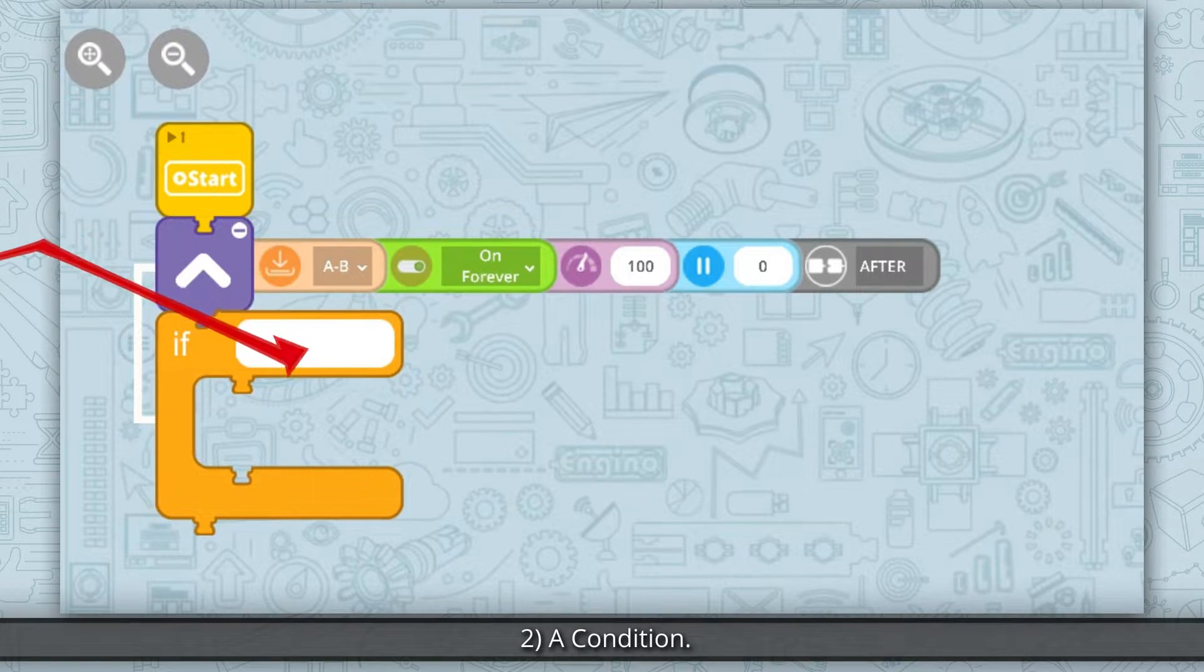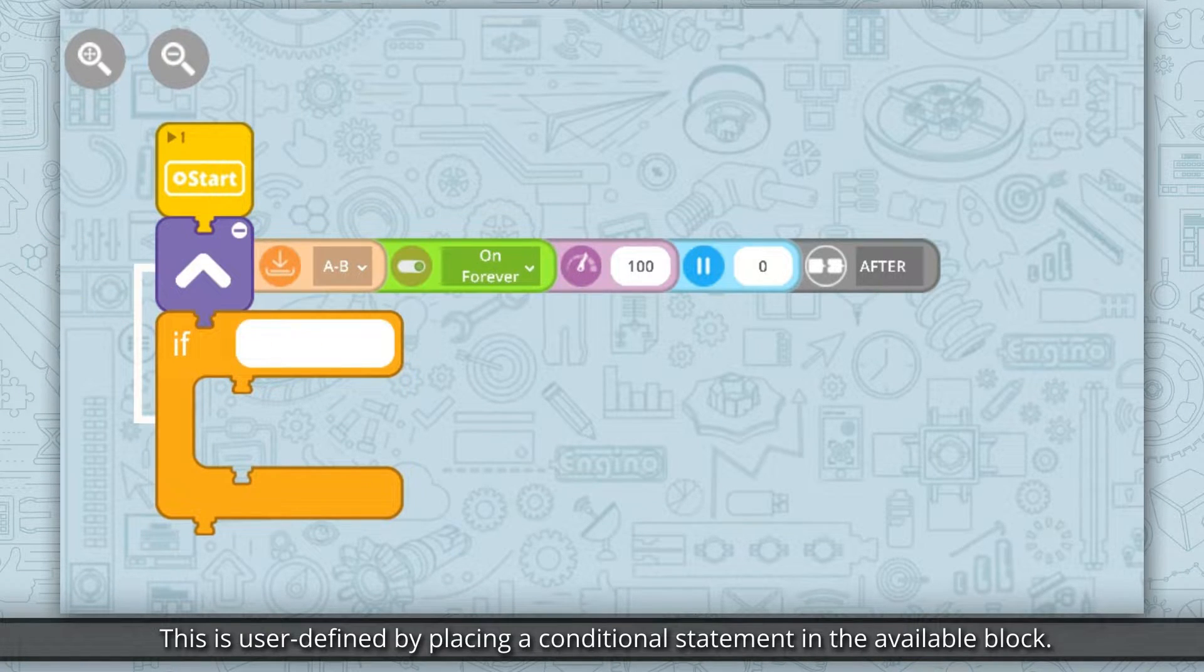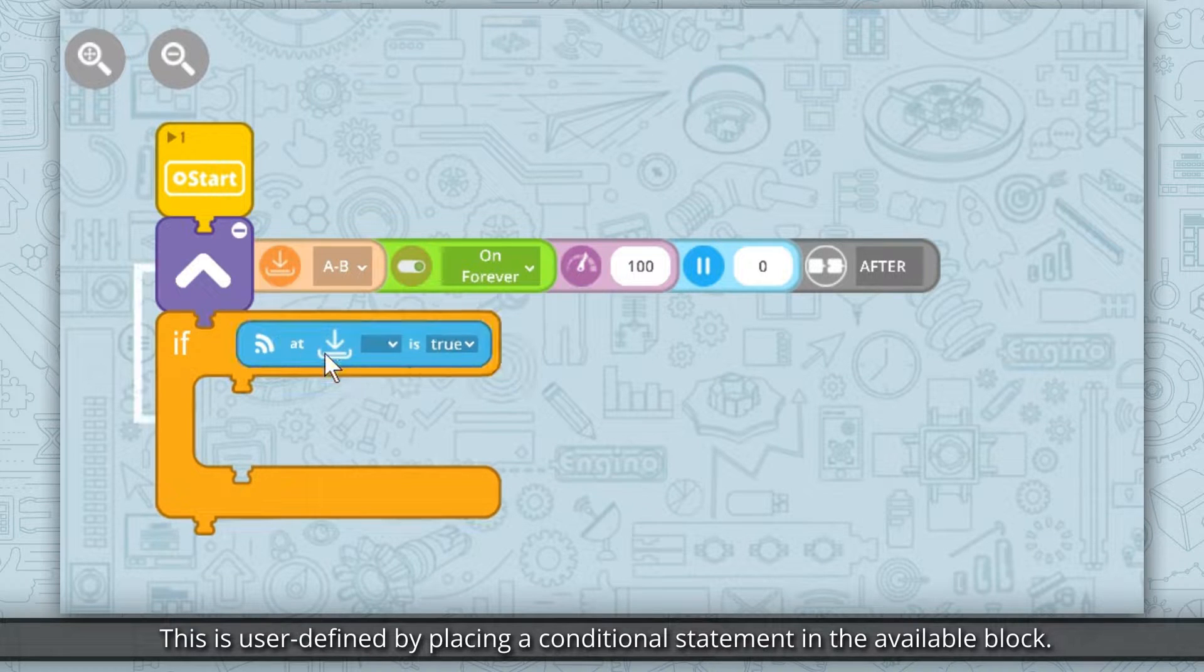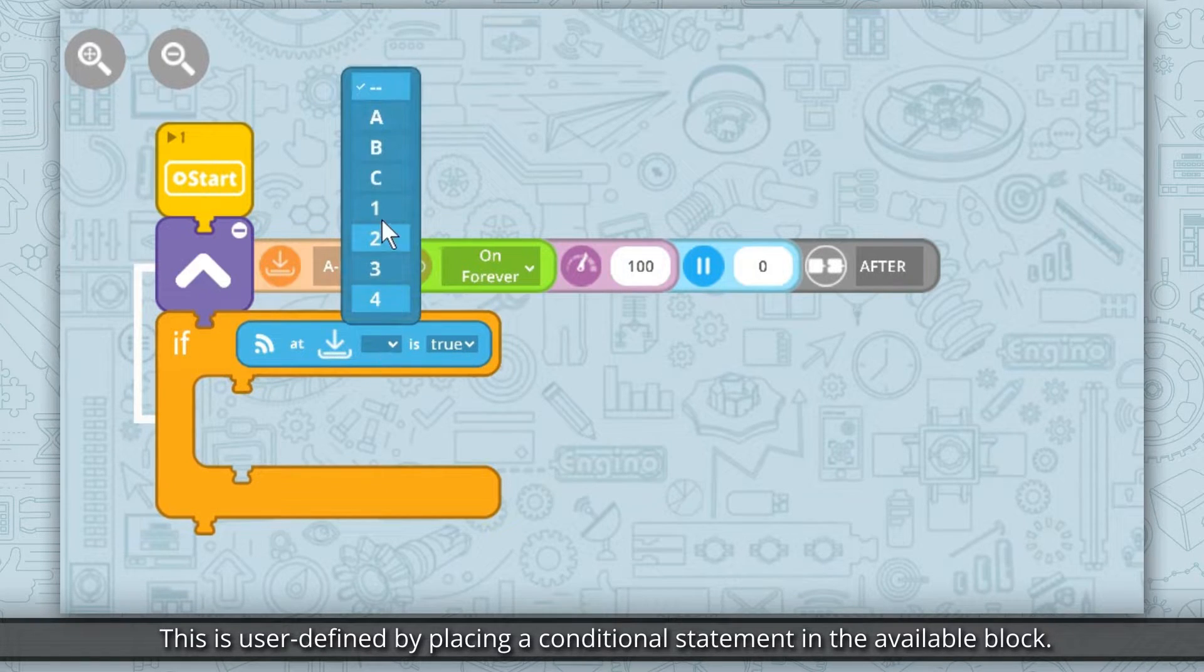2. A condition. This is user defined by placing a conditional statement in the available block.